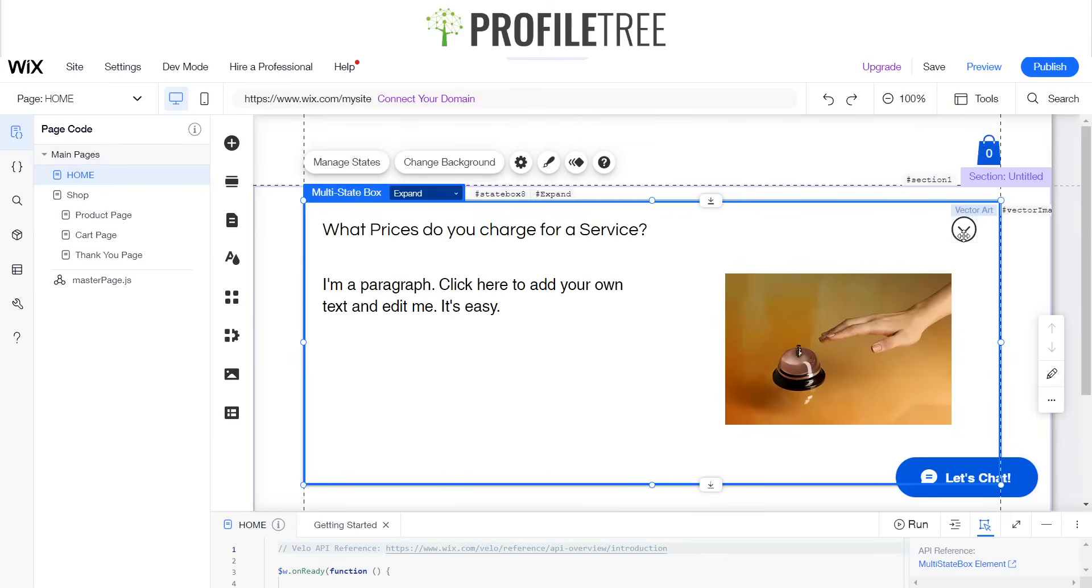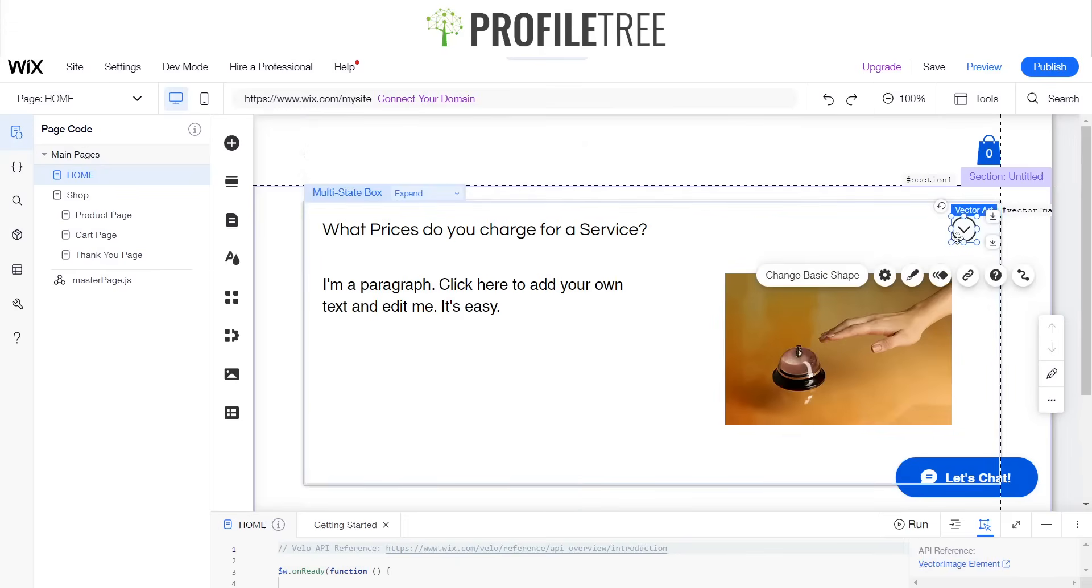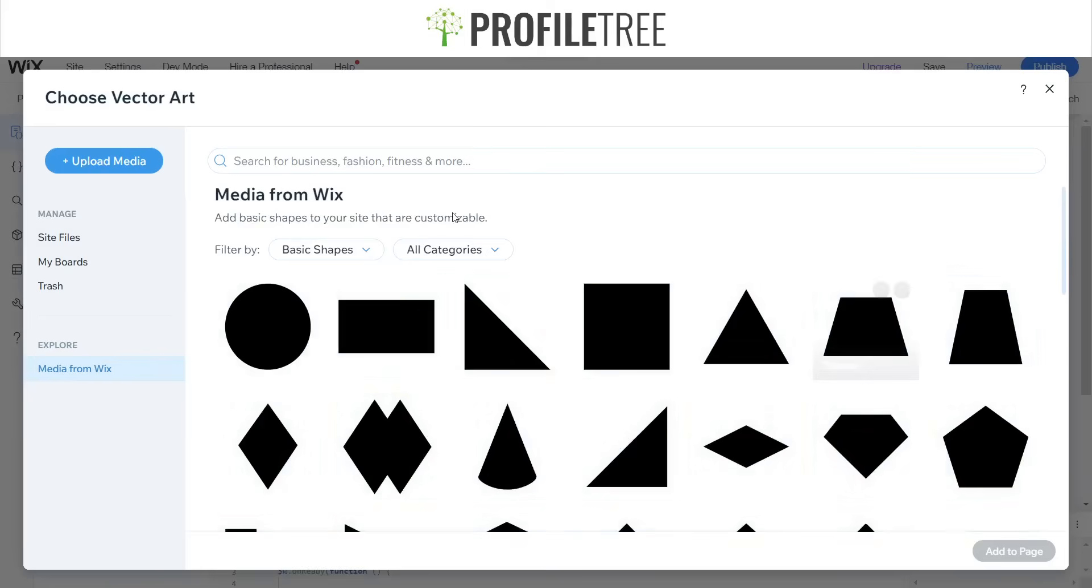Since we've got the down arrow for the collapse box, we'll go ahead and change the vector art to another one.